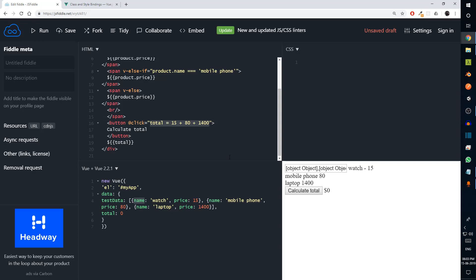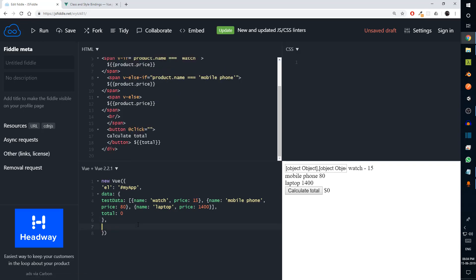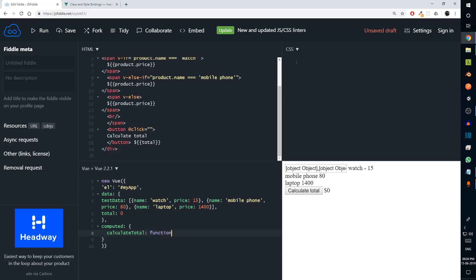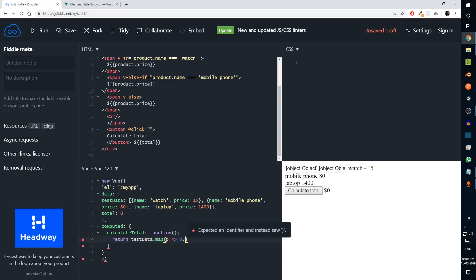Now we can use computed properties. Computed properties are a way for Vue to give you calculated values. So instead of setting total manually in a method, I can add a `computed` section and define `calculateTotal` as a function. Inside this function we can say `testData.map` for each product and get `product.price`.